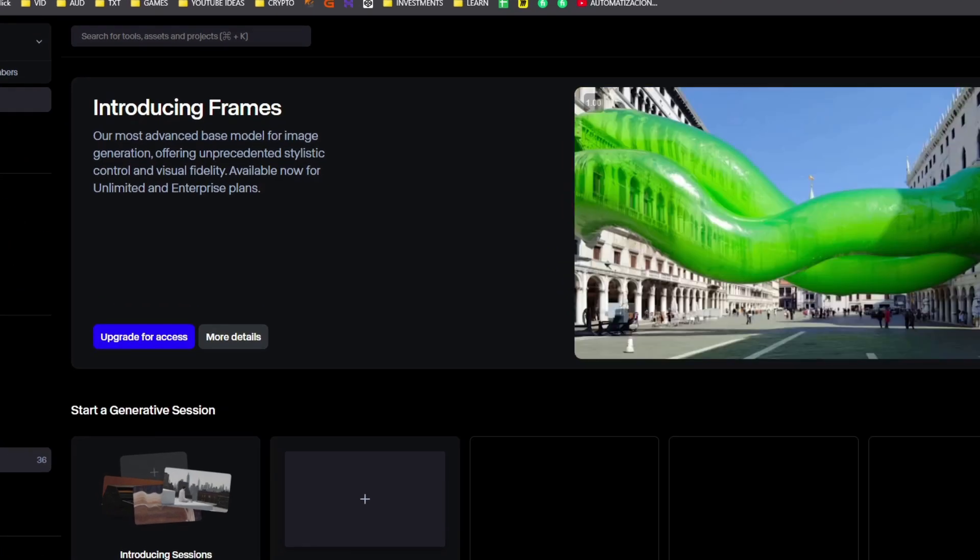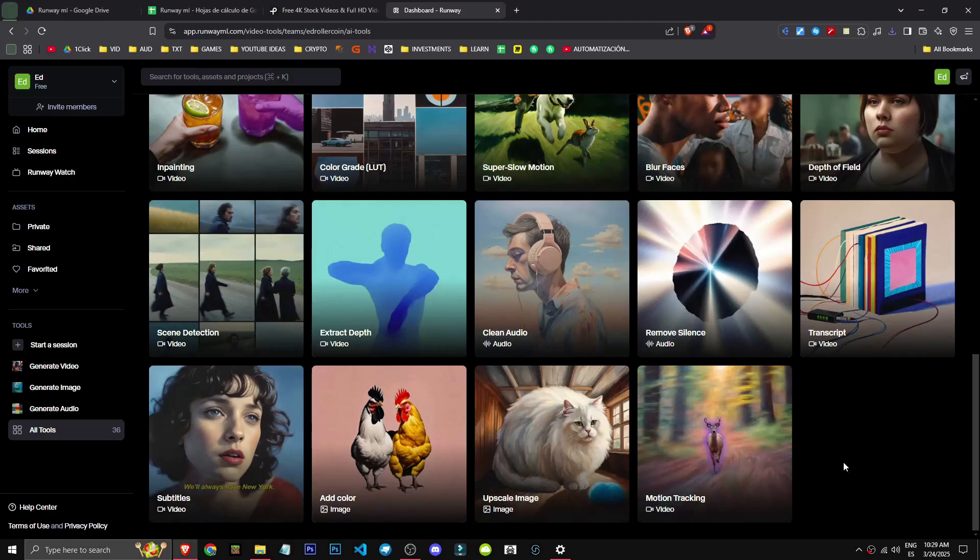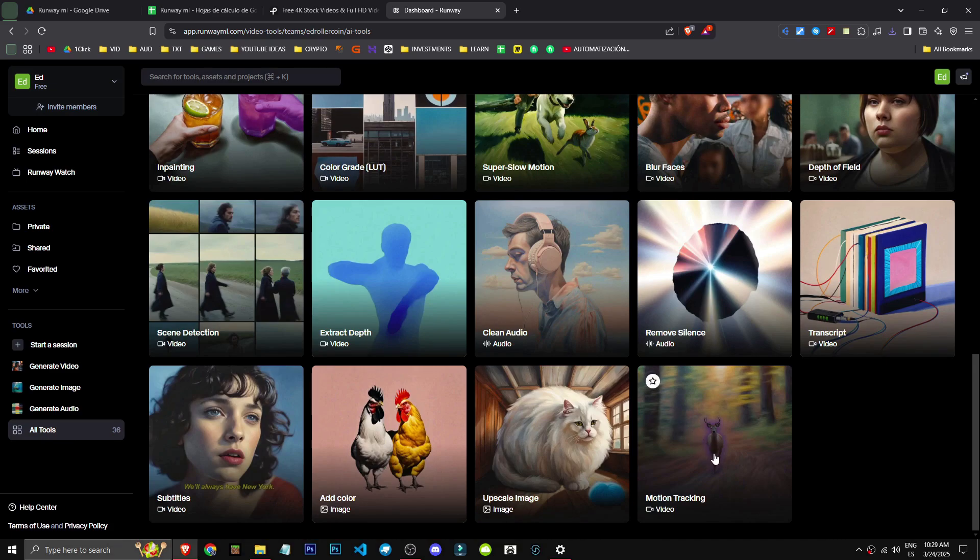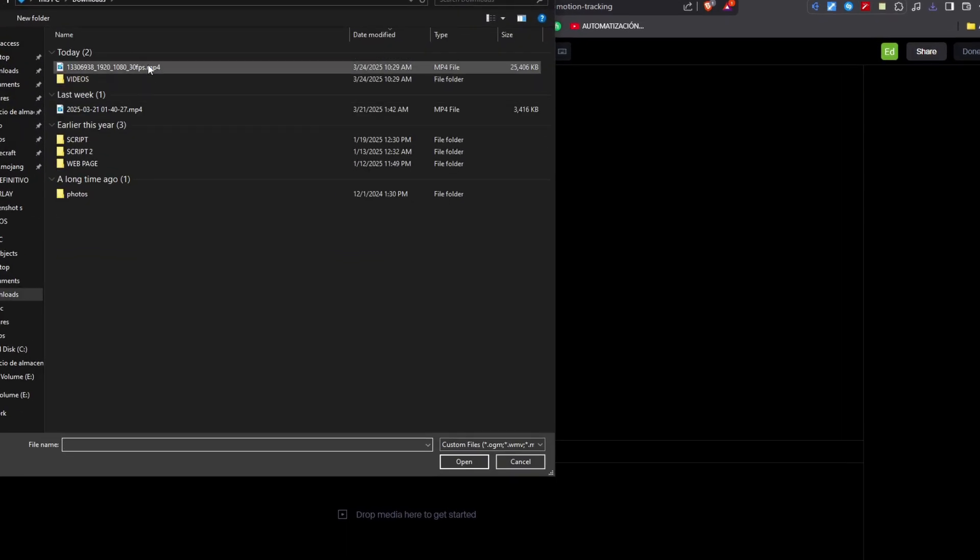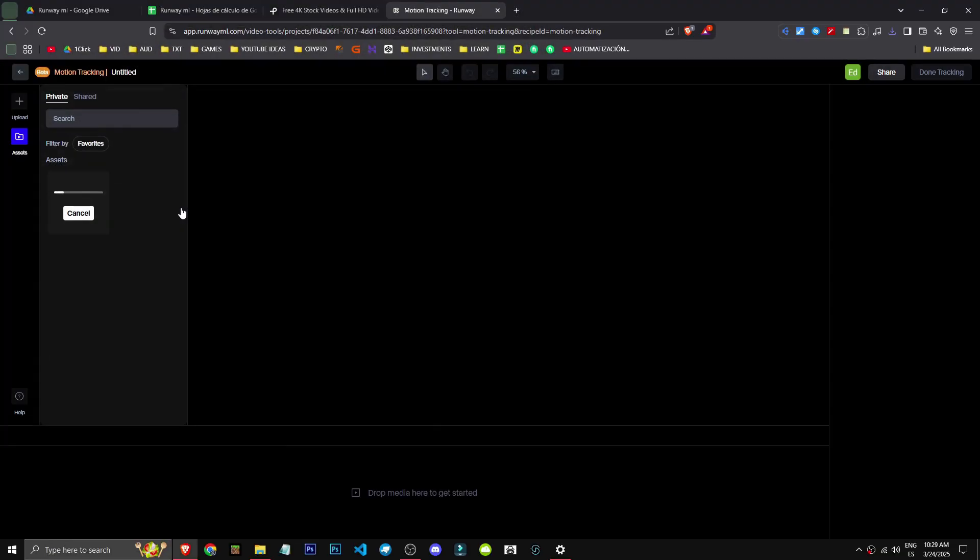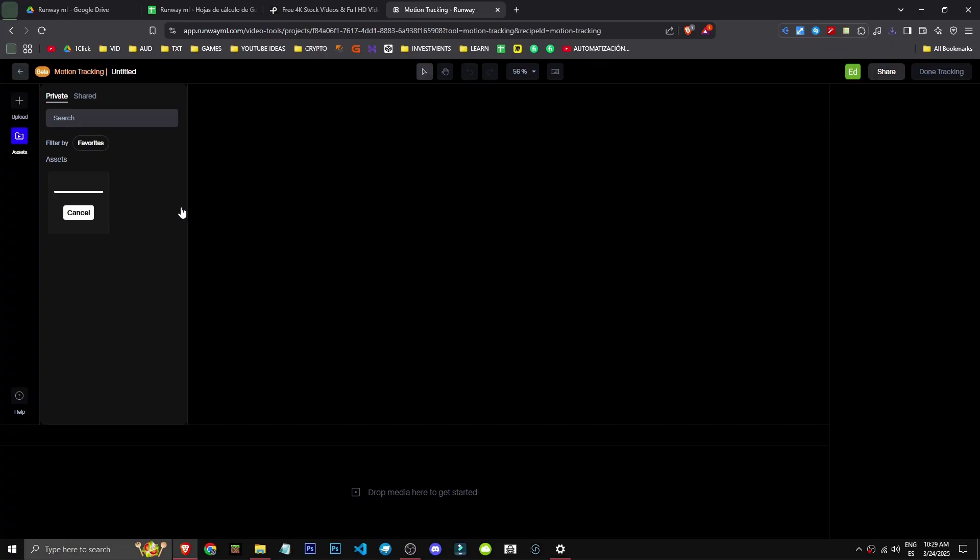If we go to all the existing tools, we'll scroll down to the motion tracking section. We'll select it. Basically, motion tracking takes an element from a video. Let's upload the video. It fixes that element and makes the camera or zoom follow it.